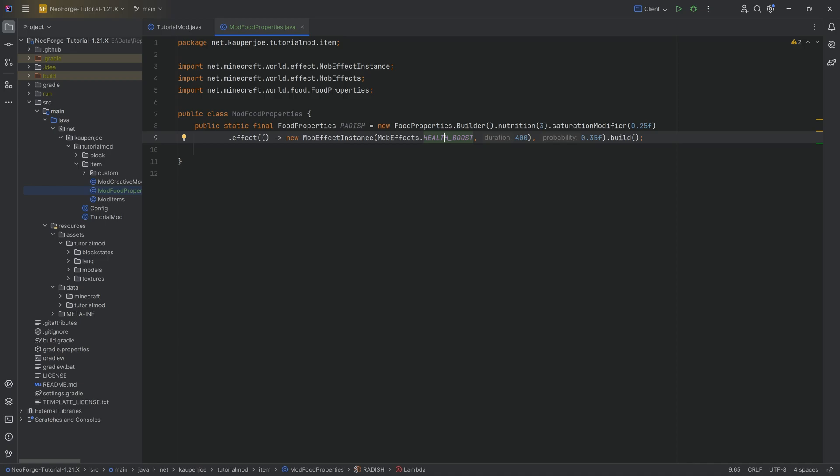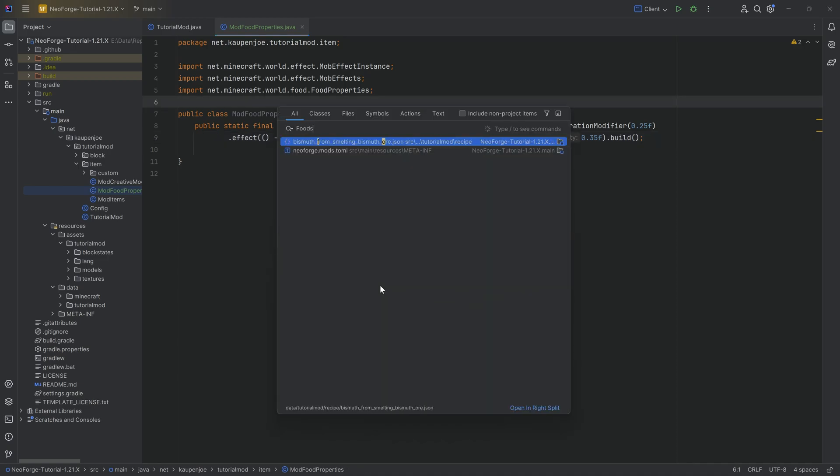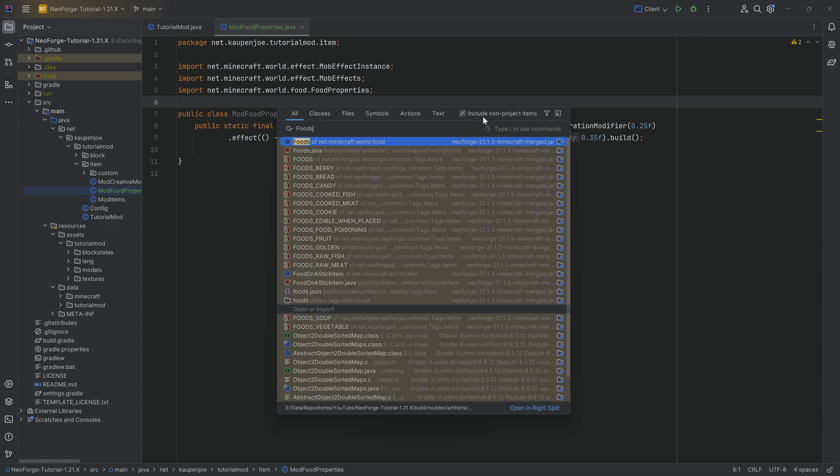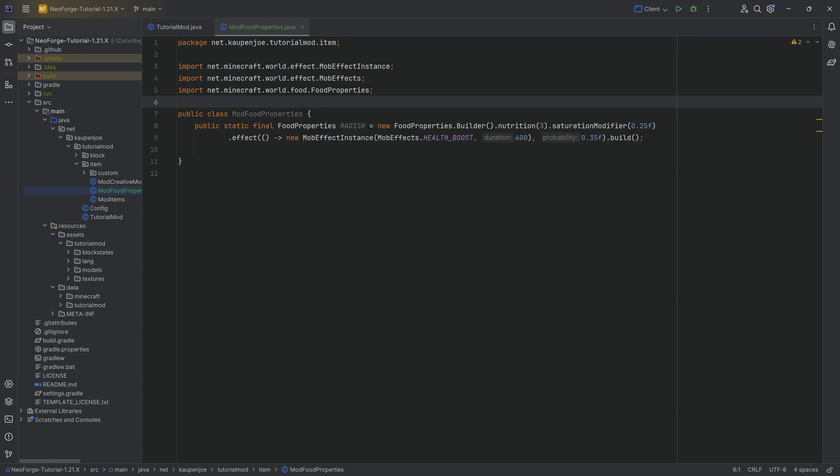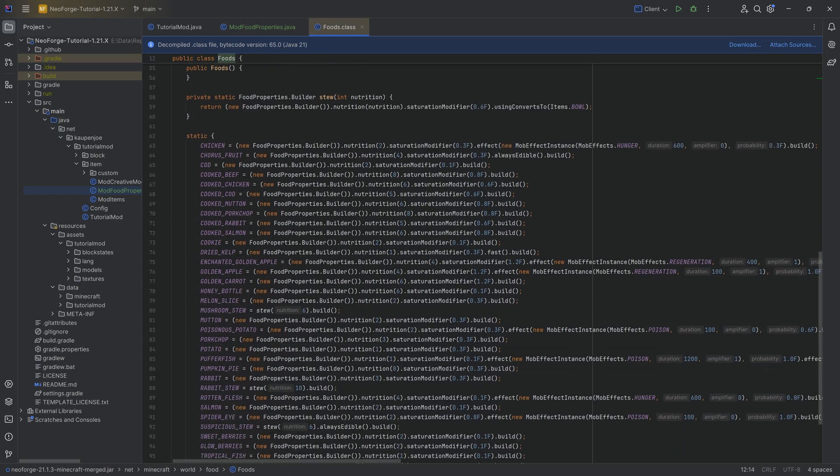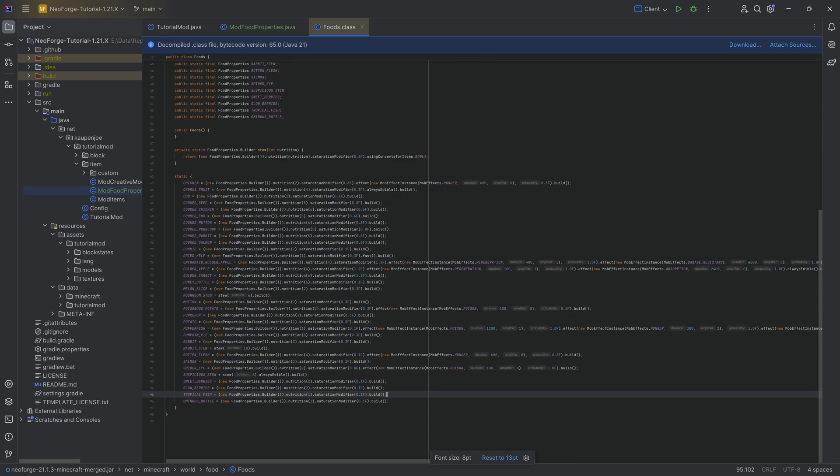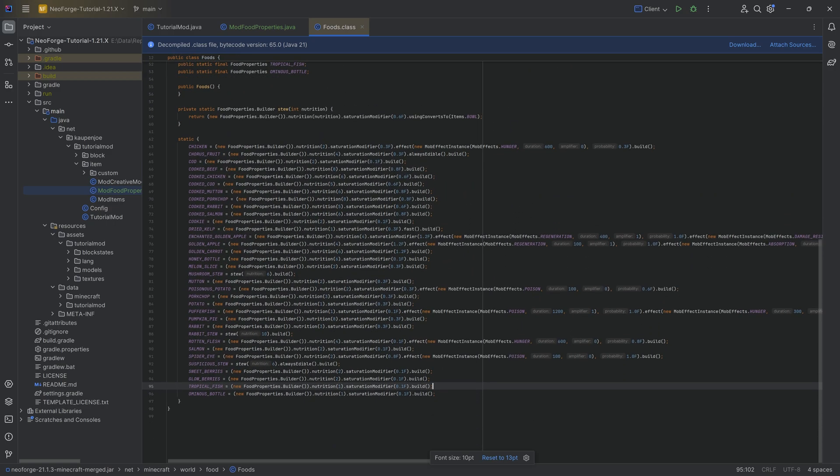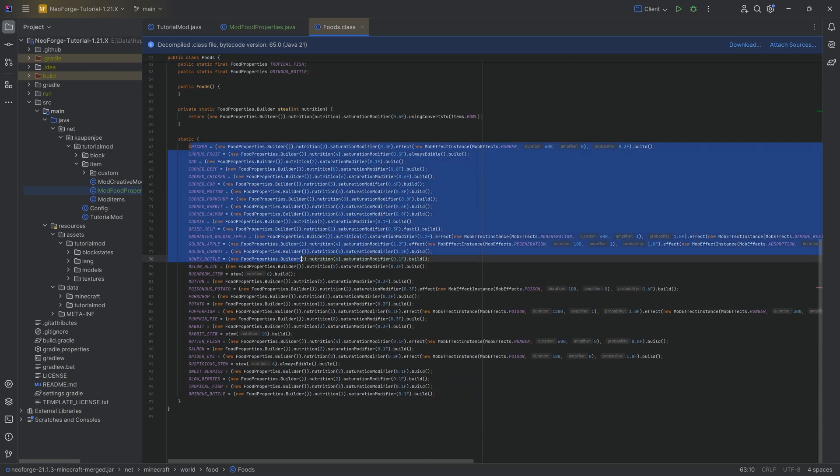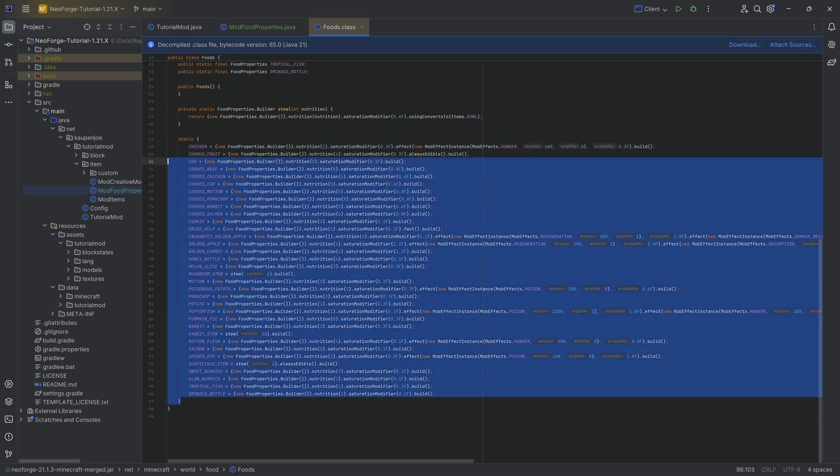If we wanted to see vanilla foods, we can press shift twice and simply look at the foods class, include non-project items. And right here, we have all of the different, everything basically in here. All of the different food builders. And you can see them for all of the different vanilla foods.